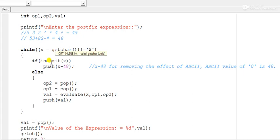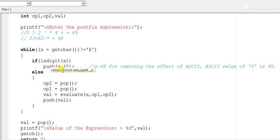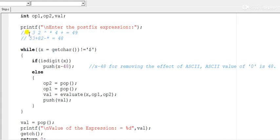If the character read is a digit, say 5, it should be inserted into the stack using the push function. The value is computed as x minus 48, because 48 is the ASCII value representing '0', so this operation converts the character digit to its integer value. For example, if 5 is read, 5 will be pushed into the stack.